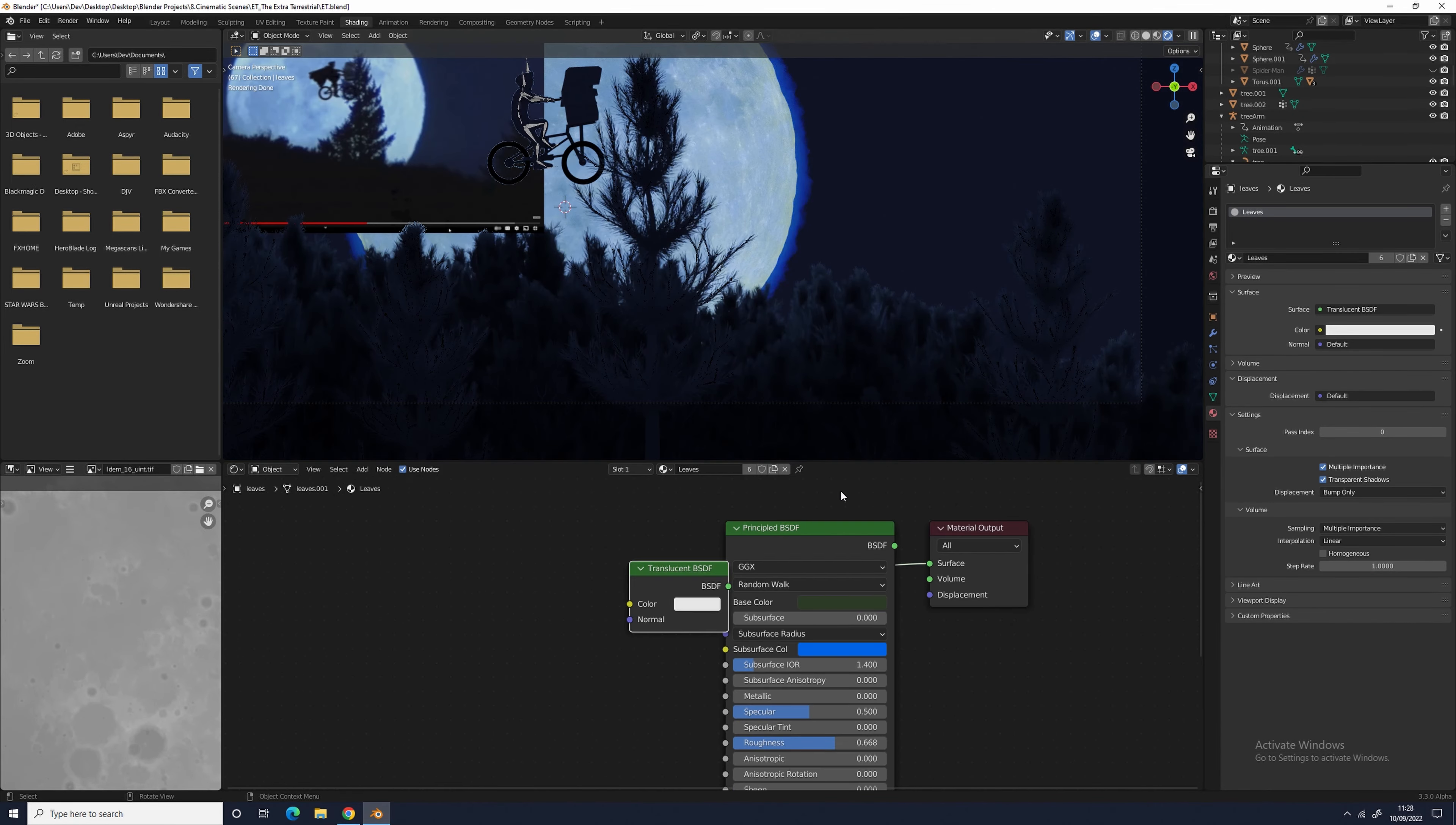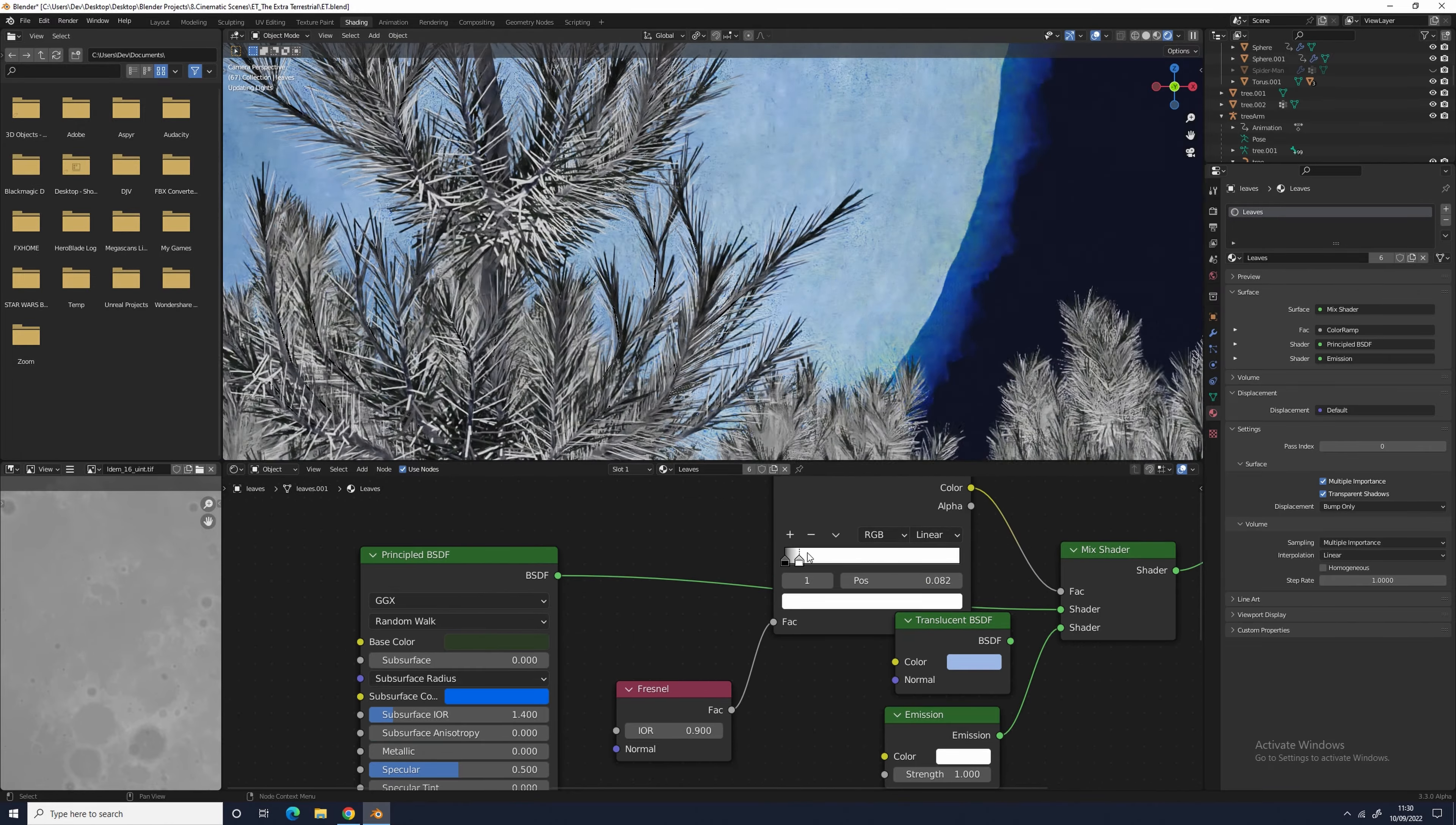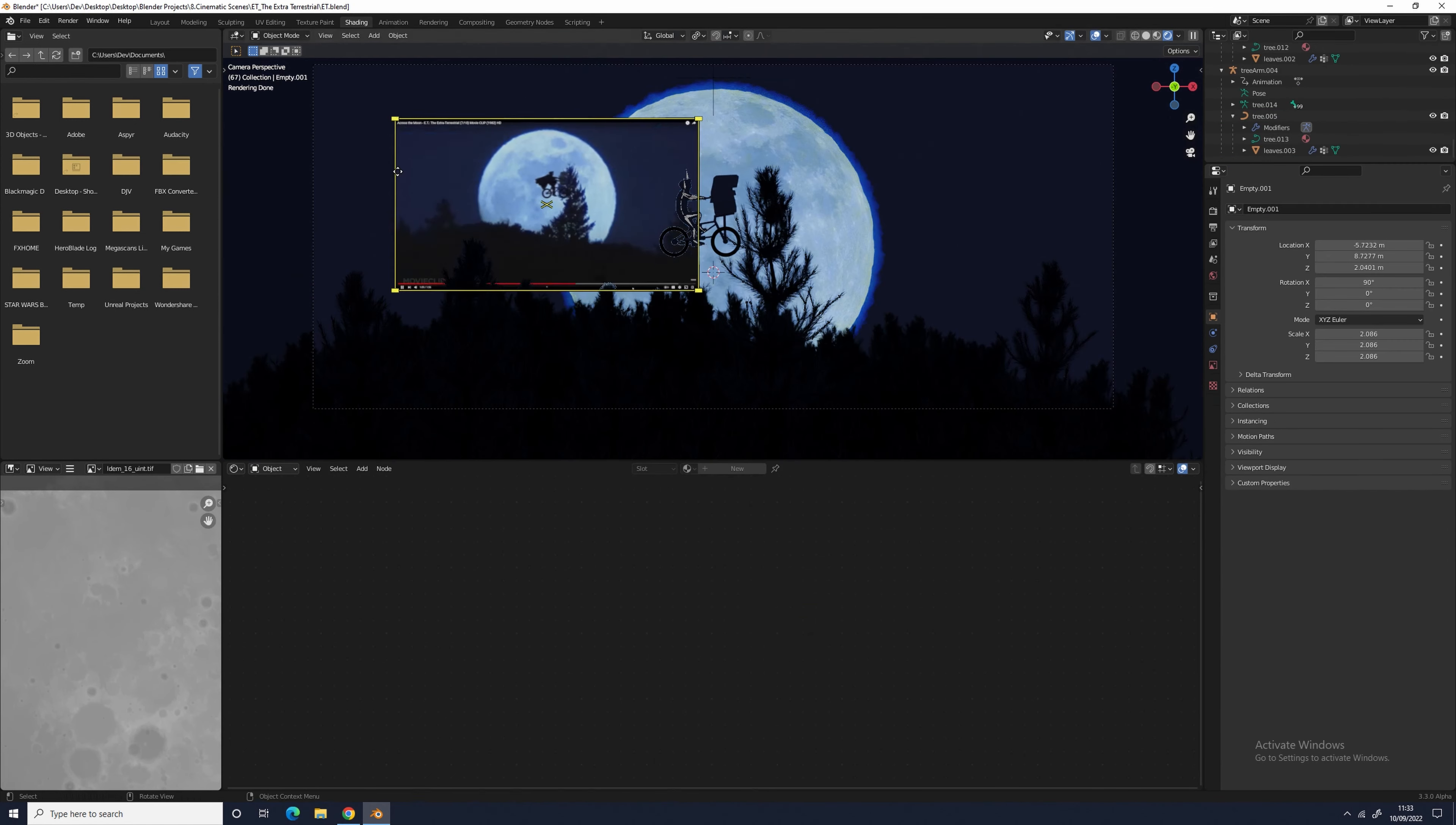For the principled BSDF, I turned up the transmission to 0.99 and the roughness to 0.6 and gave it a green color. For the transparent shader, I gave it a slight blue tint so it looks like it's being hit by the moonlight.